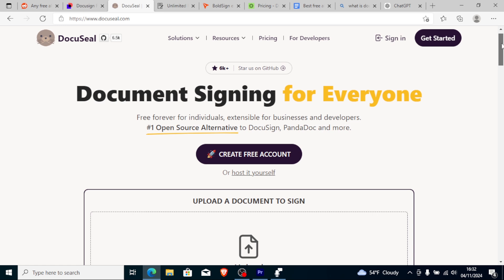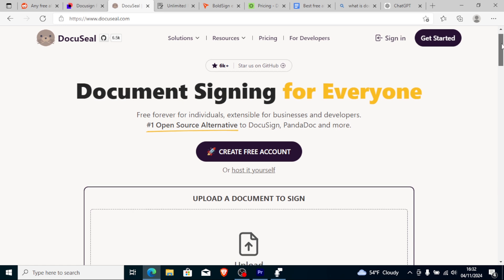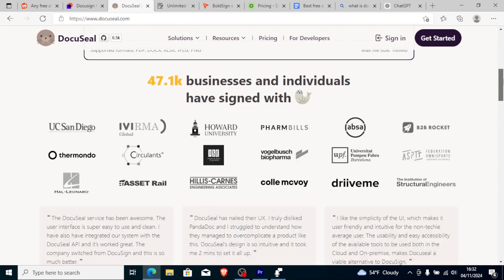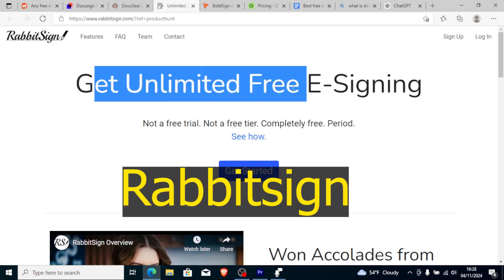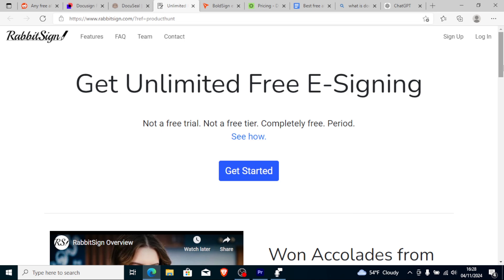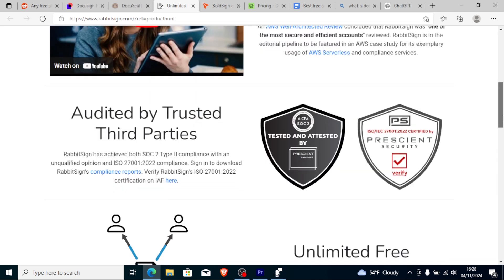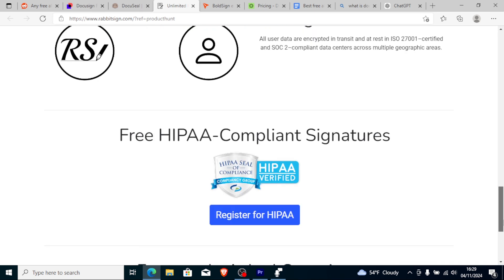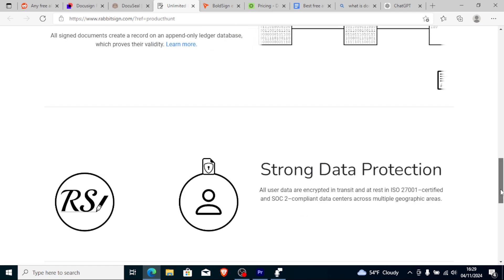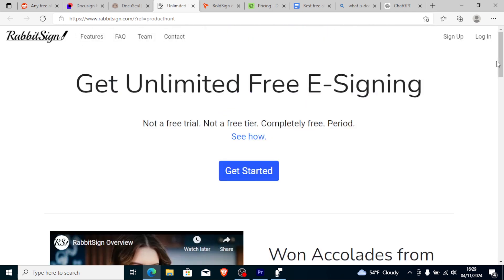Another alternative to DocuSign is RabbitSign. RabbitSign provides unlimited free e-signing, lets you send and sign unlimited documents, and create and use unlimited reusable templates — all for free. It was built because no existing e-signing services offered generous free tiers during the pandemic.